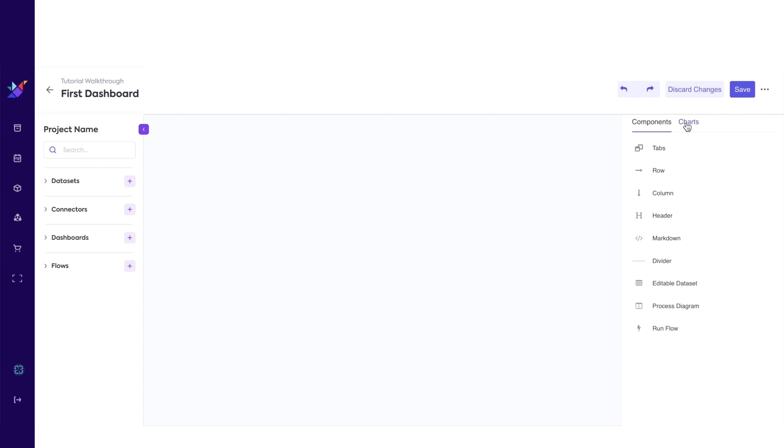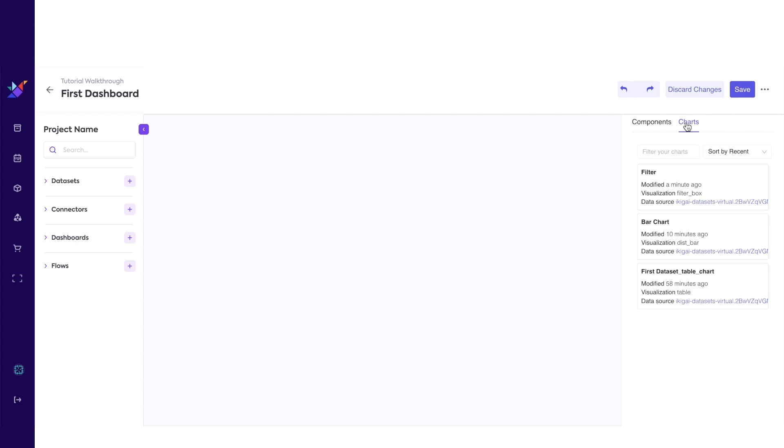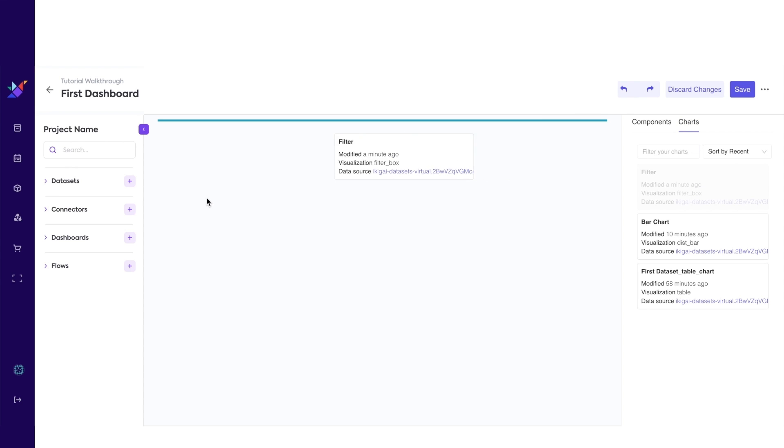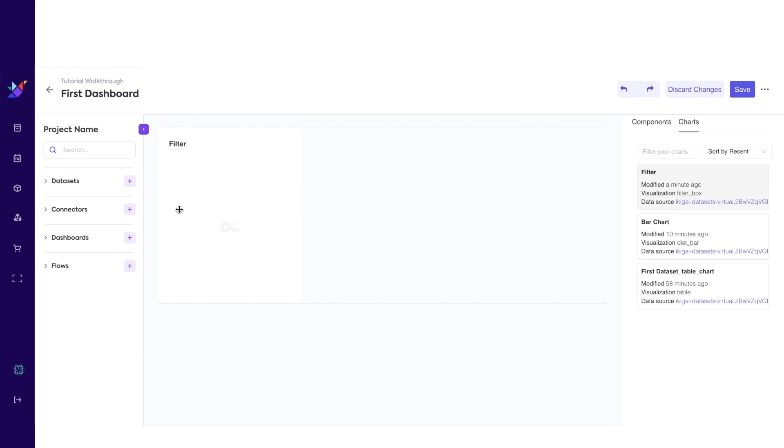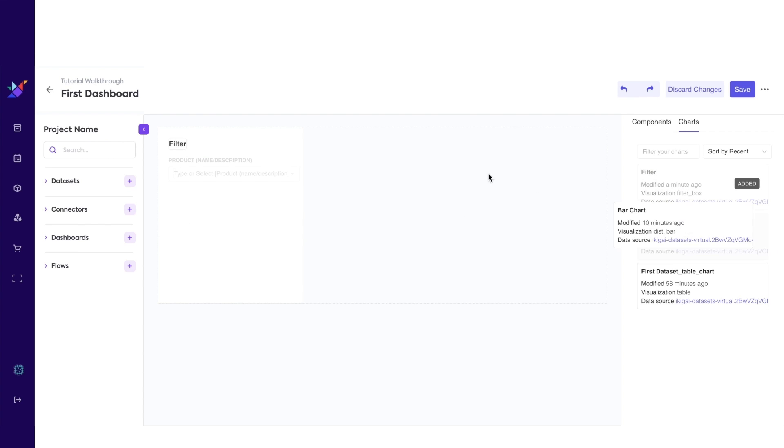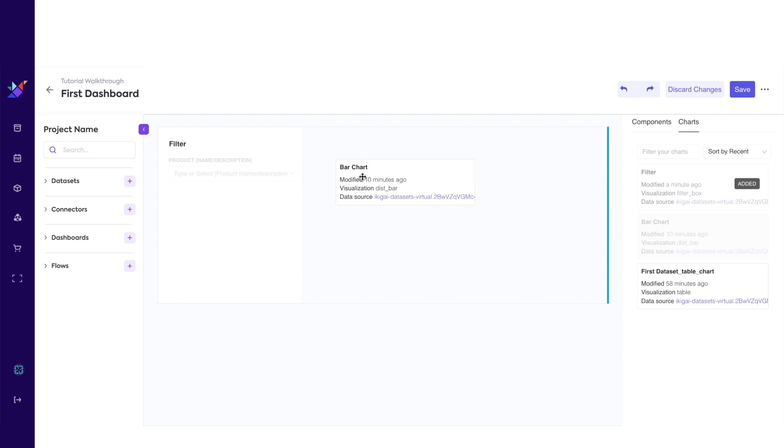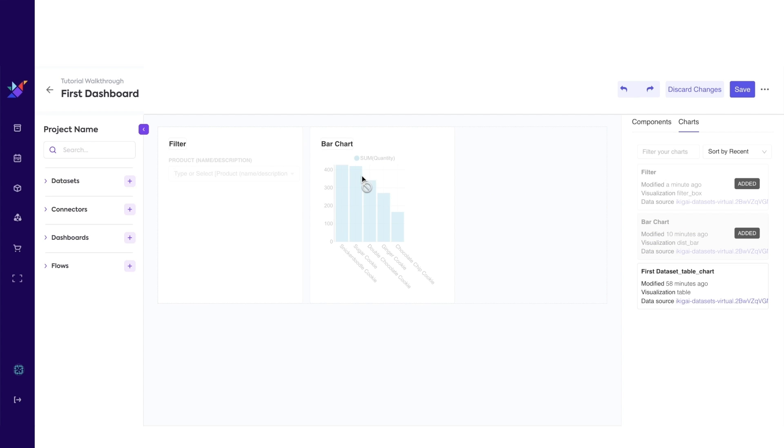Click on the pencil icon to go into edit mode. Click on the charts tab. Drag and drop the filter chart and bar chart we created.